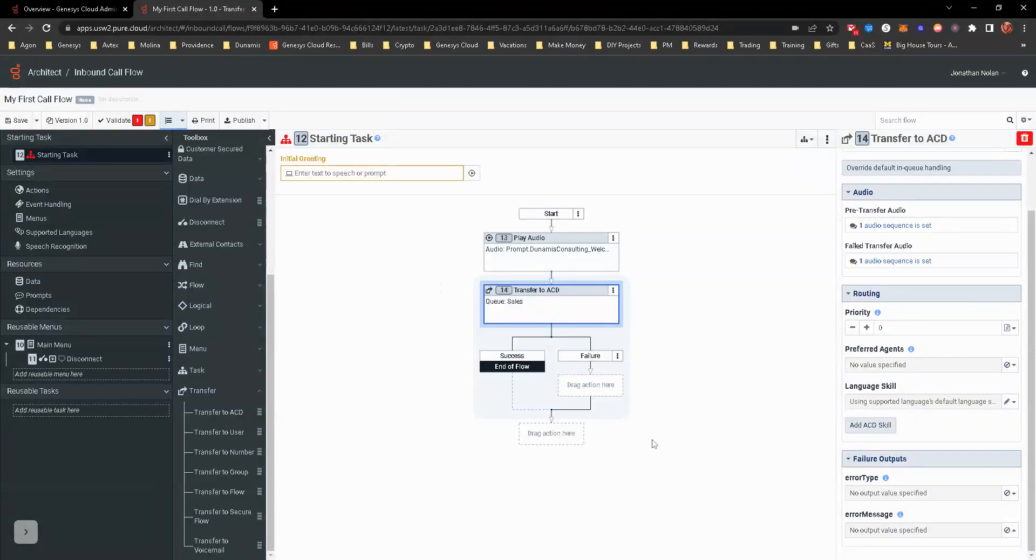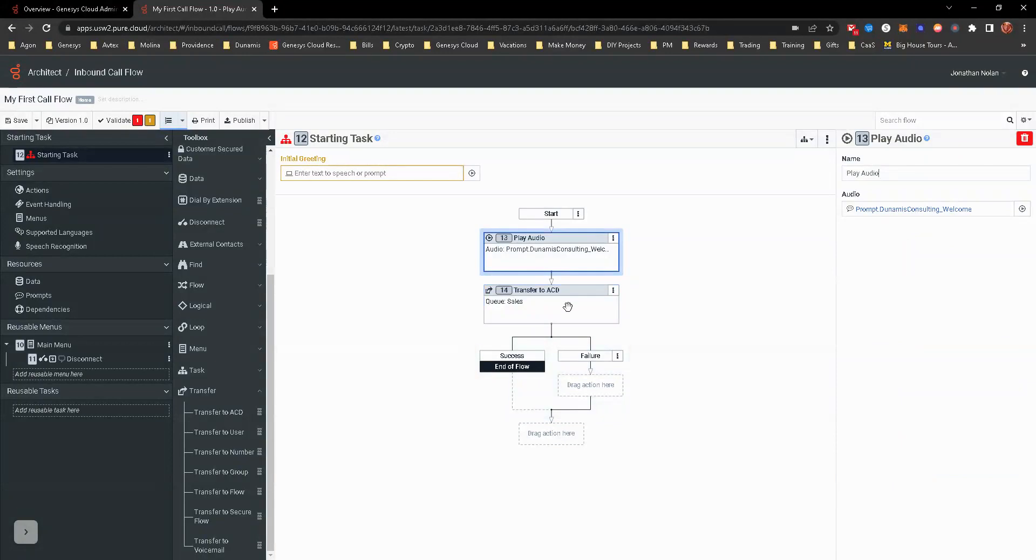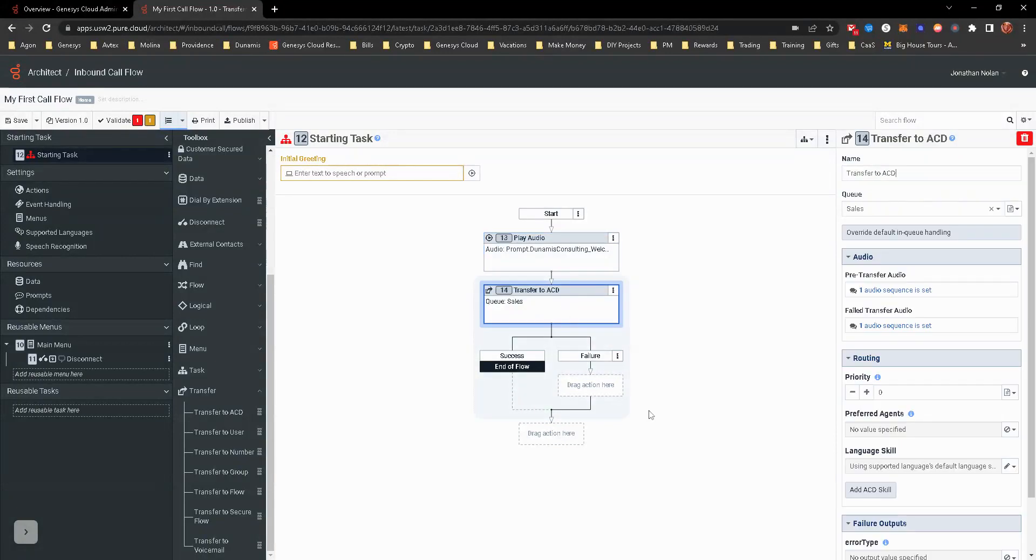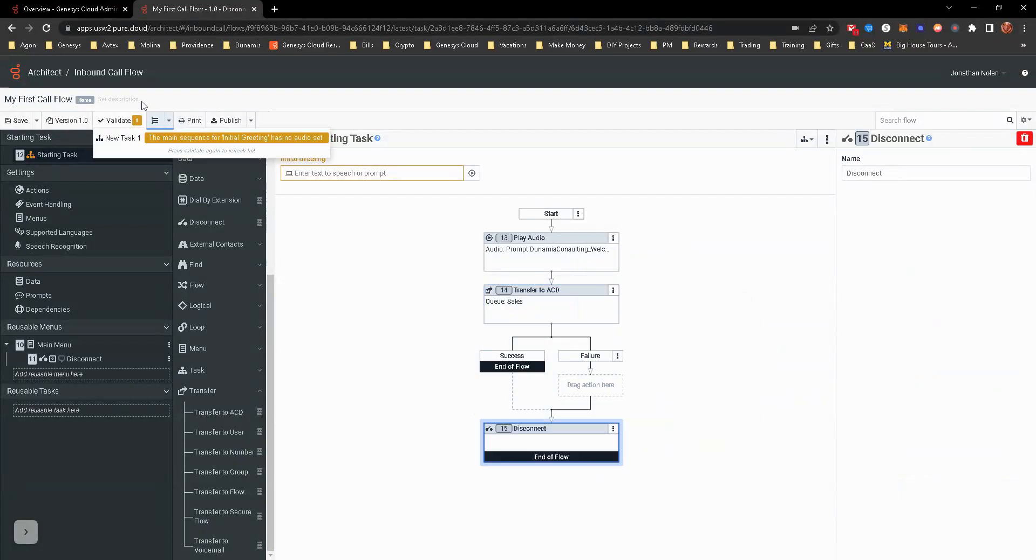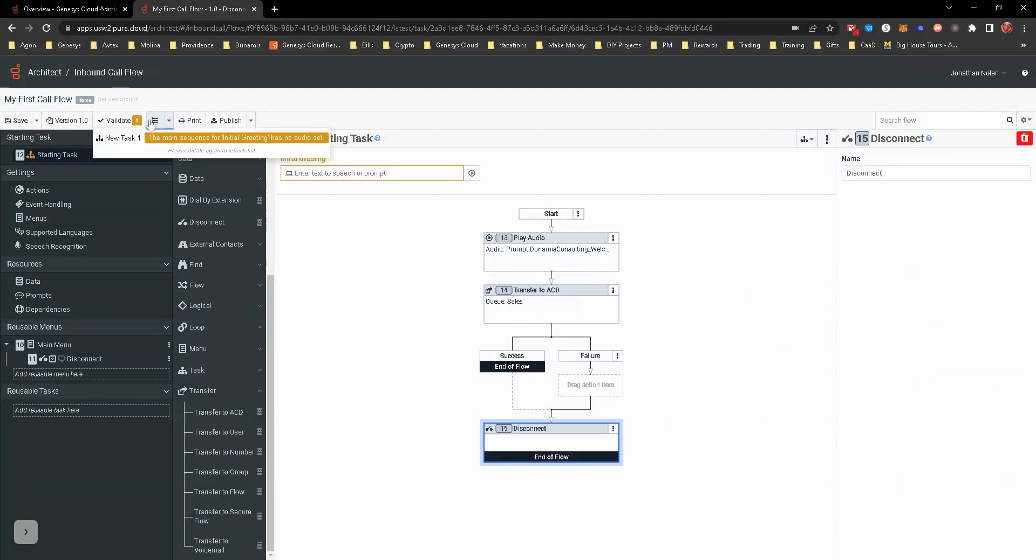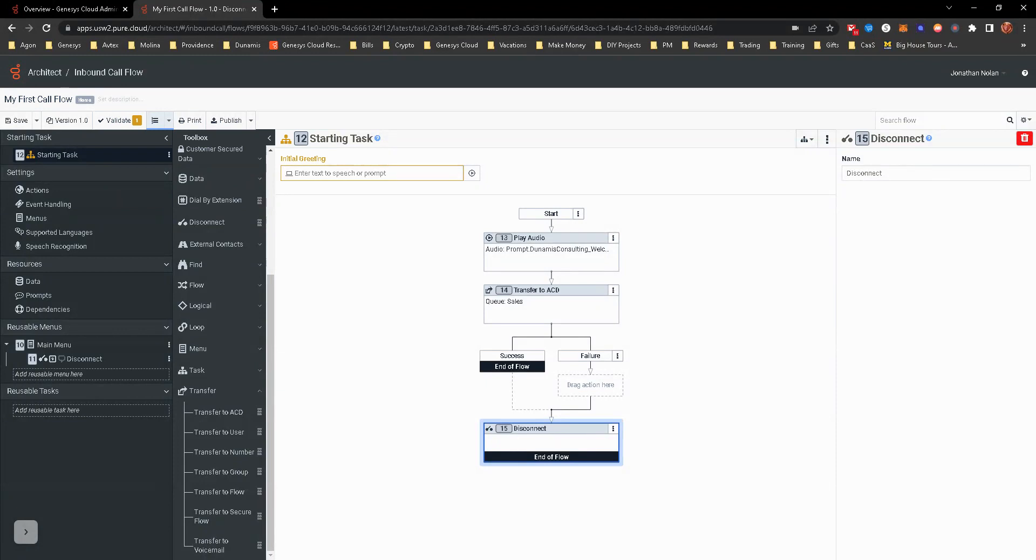There is one last thing you do need to do in this situation. Genesys Cloud always likes to have a terminating action. You can see here that it plays audio and it transfers to queue. But let's say it fails to transfer to queue. It wants to know what you should do. Typically, a lot of people will put in disconnect call, and you can see that validate that red marker goes away. If you have other things, like let's say by default you want everything to transfer to support, or if it fails to transfer to sales, it goes into their voicemail. I just put disconnect for this one because this is a very simple call flow.